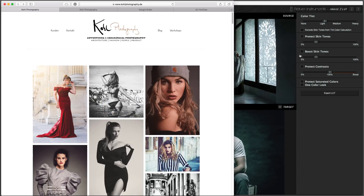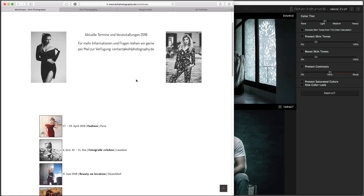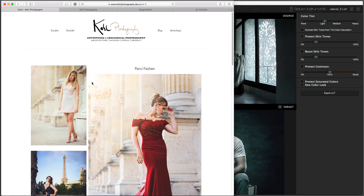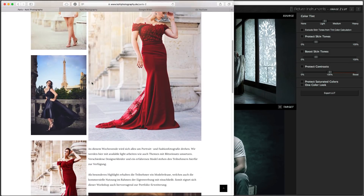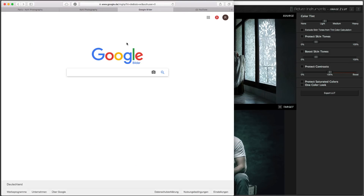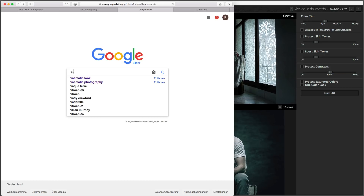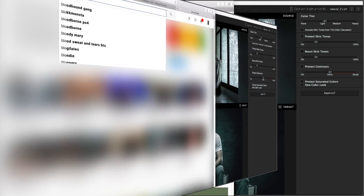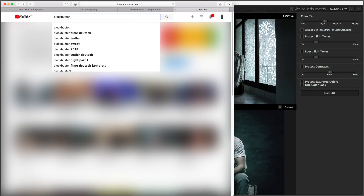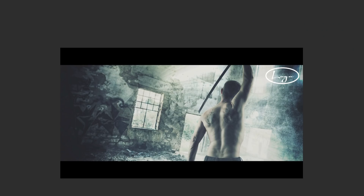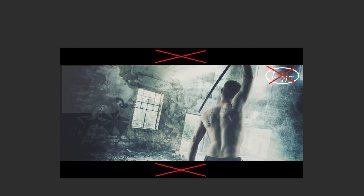If you want to test a look for which you have not yet saved an image to your hard drive, you can always go through a photographer's website and search for an interesting look, utilize the Google image search, or find the trailer of a Hollywood blockbuster or your favorite TV series on YouTube and take a screenshot. Make sure not to copy any black bars or white logos, as especially the contrast ratio may be distorted.